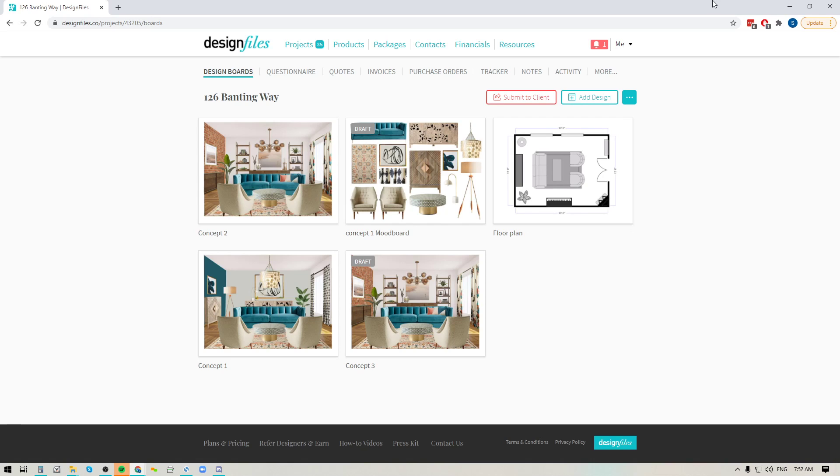Now sending out a contract for each and every one of your projects is always a good idea because it just makes sure that both you and your client are a hundred percent clear on the terms of your working arrangement and if a conflict does arise you have your contract to back you up. So if you want to send design contracts through your Design Files account here's how it works.